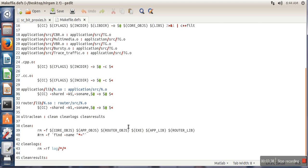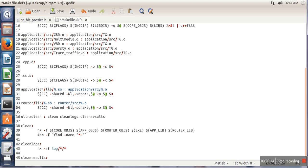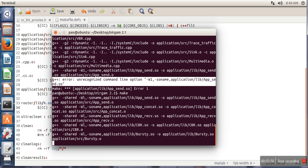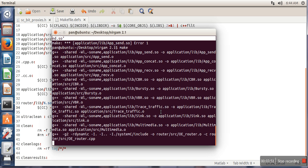So we will replace this one by -l. Save this file and now again make it.